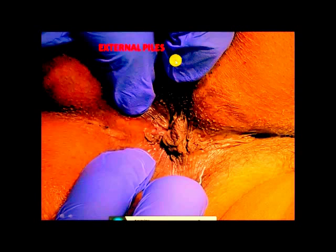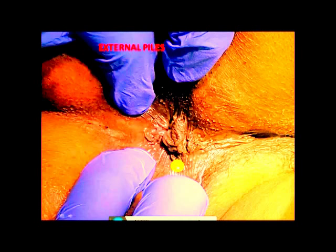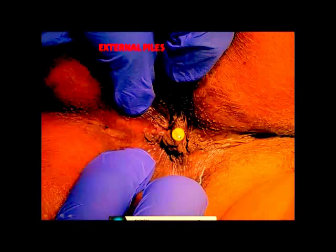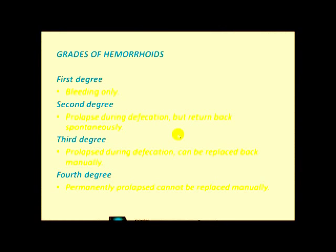This was internal hemorrhoid. This is the external hemorrhoid, which is visible from outside. You can see that internal hemorrhoid is covered with mucous membrane and is not painful, while external hemorrhoid is covered with skin and is painful.